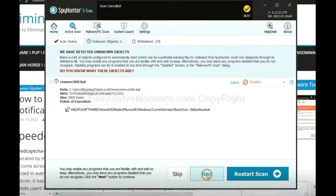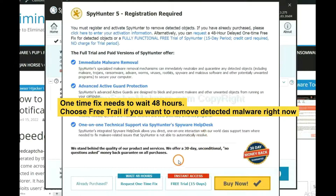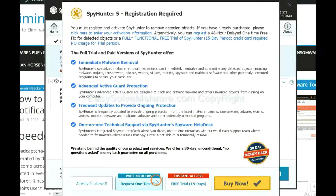When the scan is complete, click Next. The runtime fix will need you to wait 48 hours. If you want to remove all the detected malware now, you should choose free trial. It will solve all your problems.